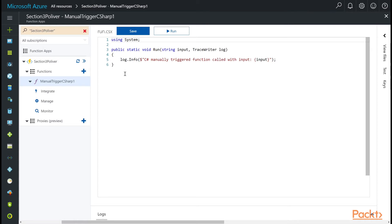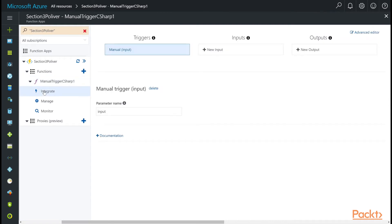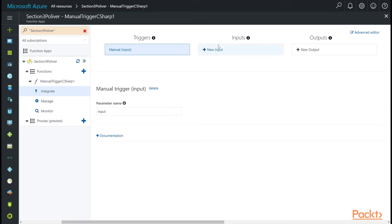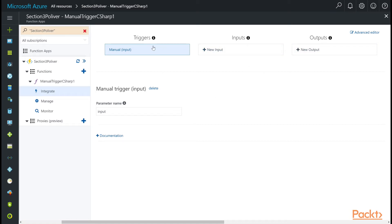So looking at the triggers and bindings is pretty easy. You just go to the integrate tab for your function. Let's break this down a little bit. Your triggers are defined here. You only get one trigger, and there has to be a trigger. In this case, we are using an input trigger. Then you have other inputs that you can draw upon into your function. And then we have an output. By looking at this, we can see there's only one input trigger, and then there are no inputs or output bindings. These are the bindings. This is the trigger.